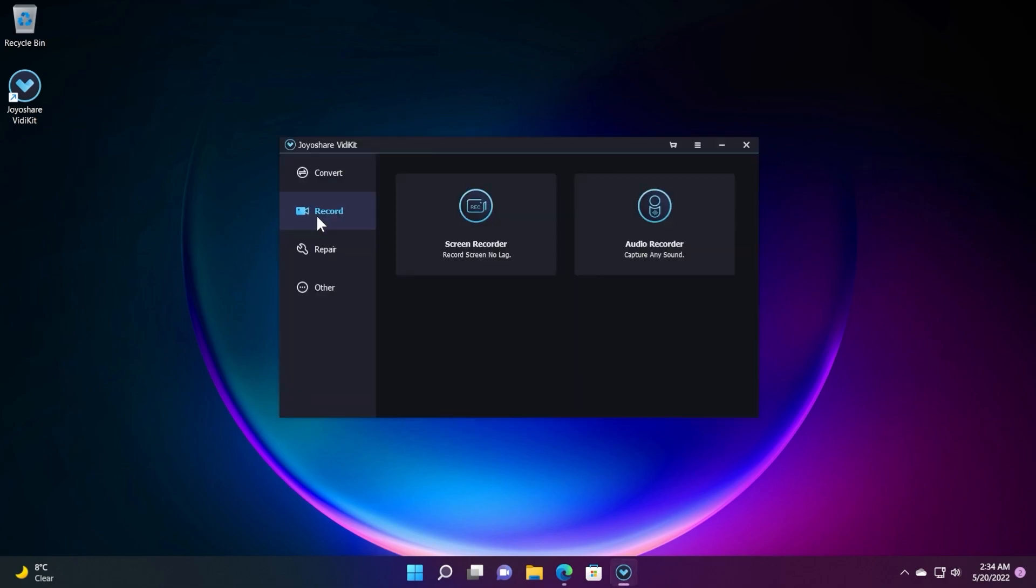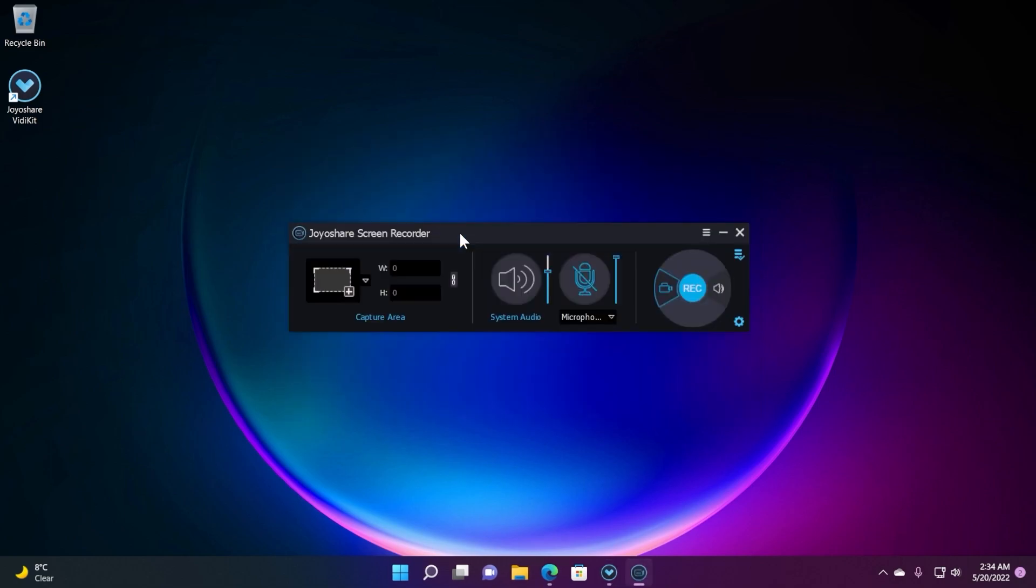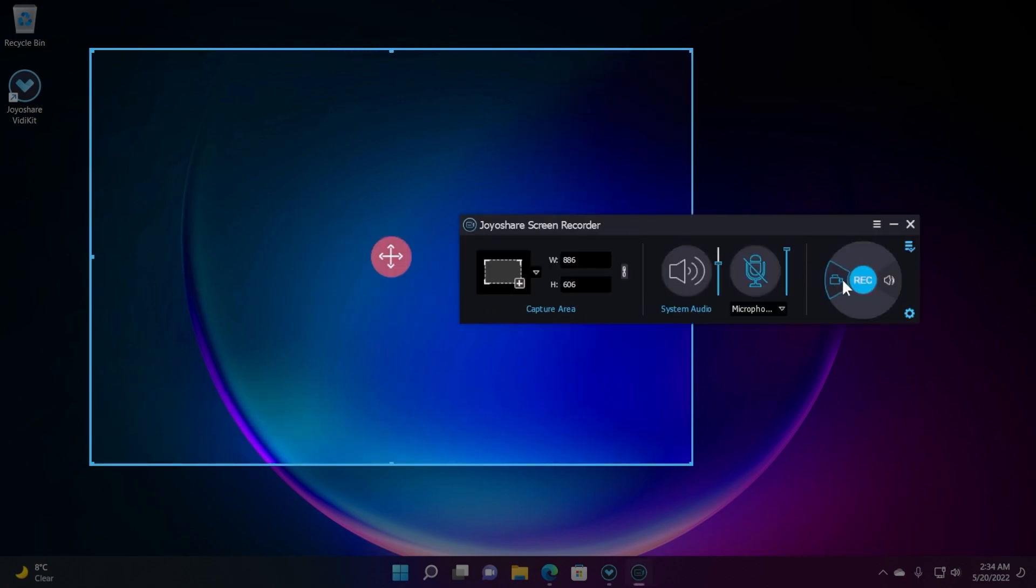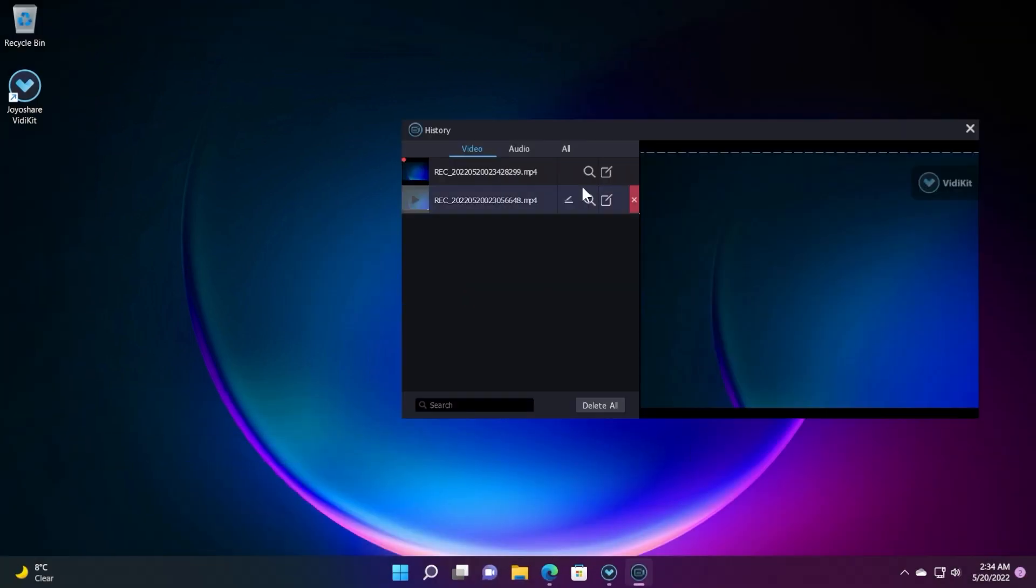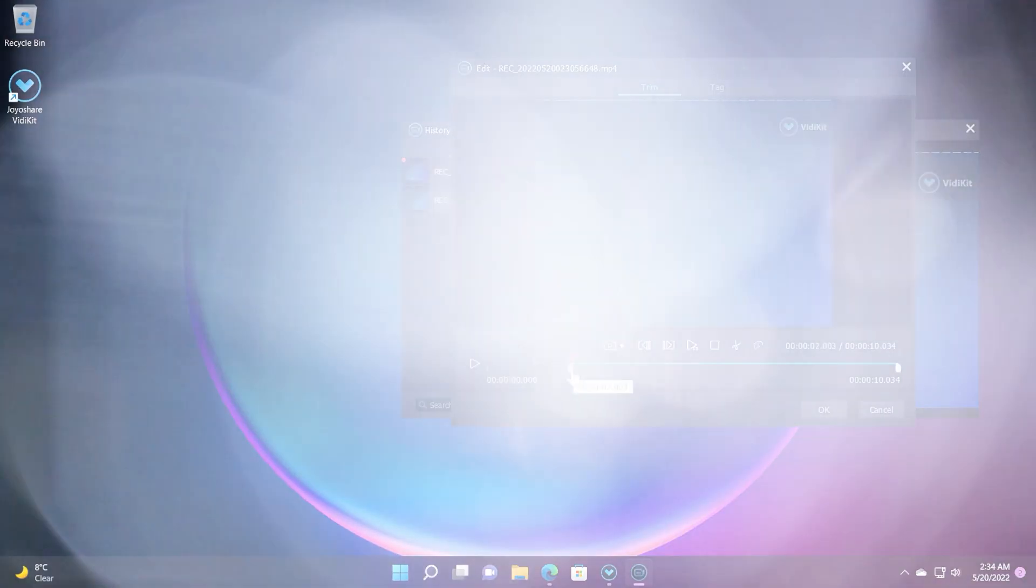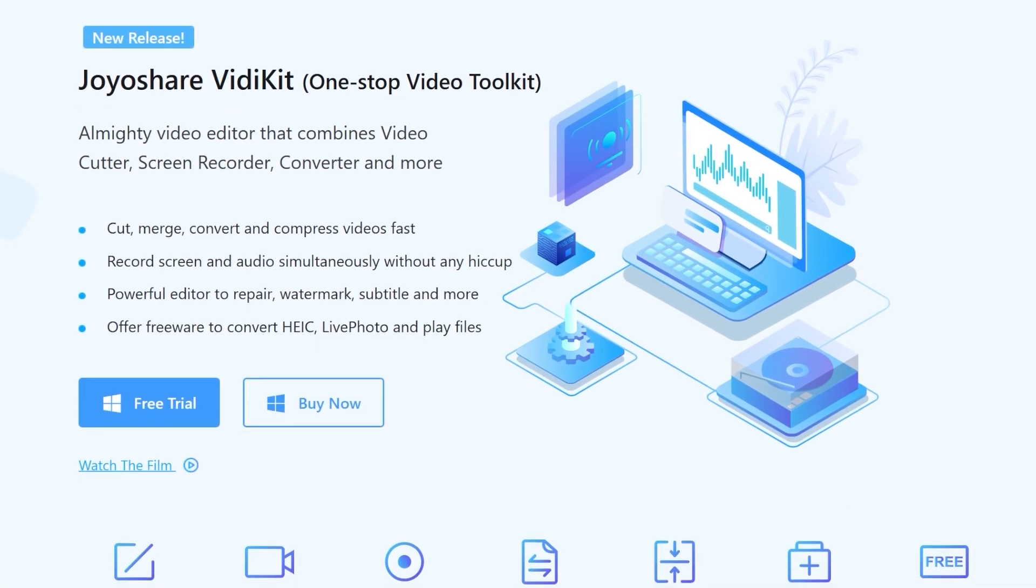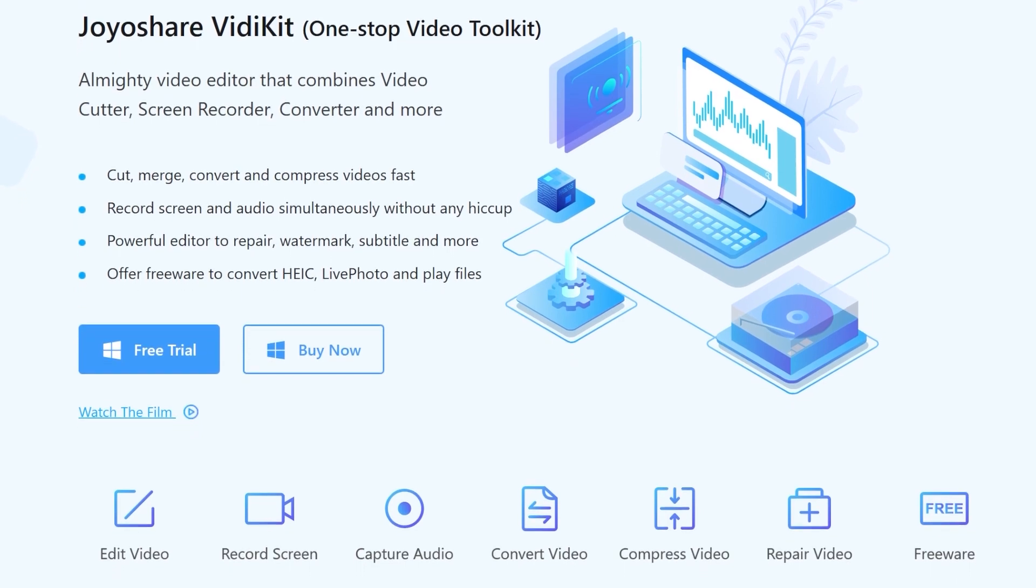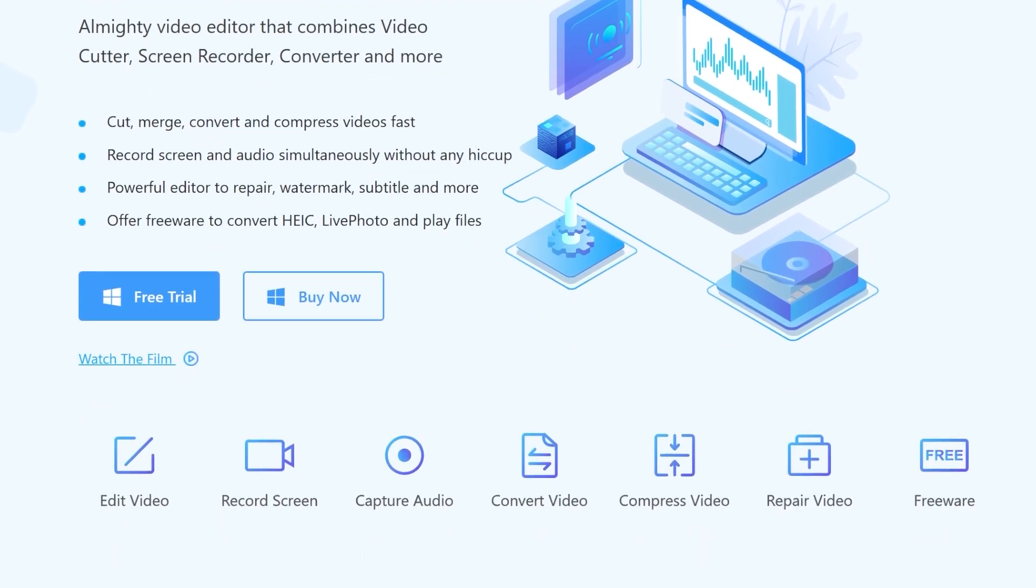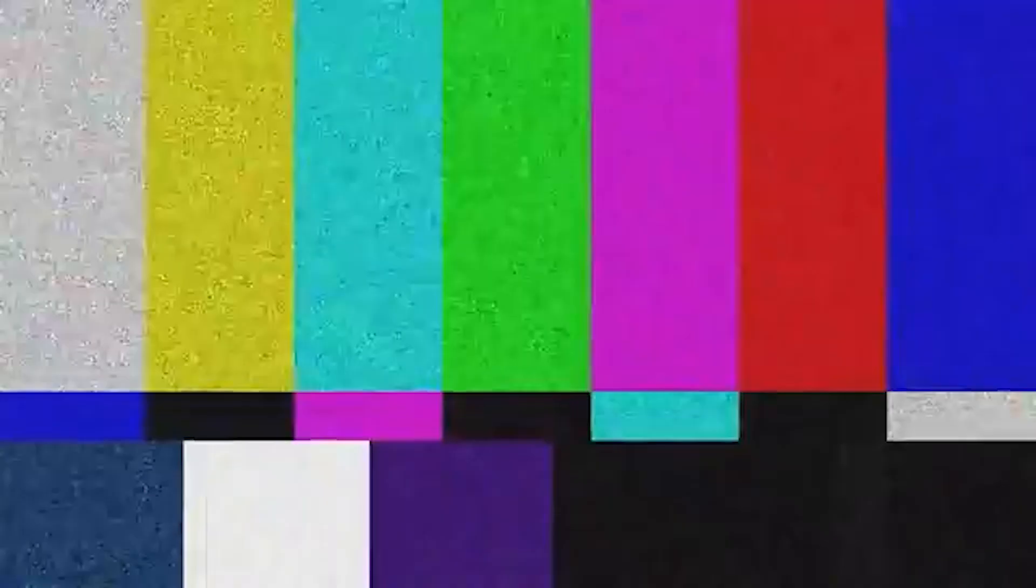In the recording section, you can choose from screen recorder and audio recorder. The screen recorder has a simple and intuitive interface with all the needed settings you can customize. Once recording is finished, you have easy access to simple edits through the software. Download Joyoshare VidiKit from the links in the description today and use the coupon code for a 30% discount.